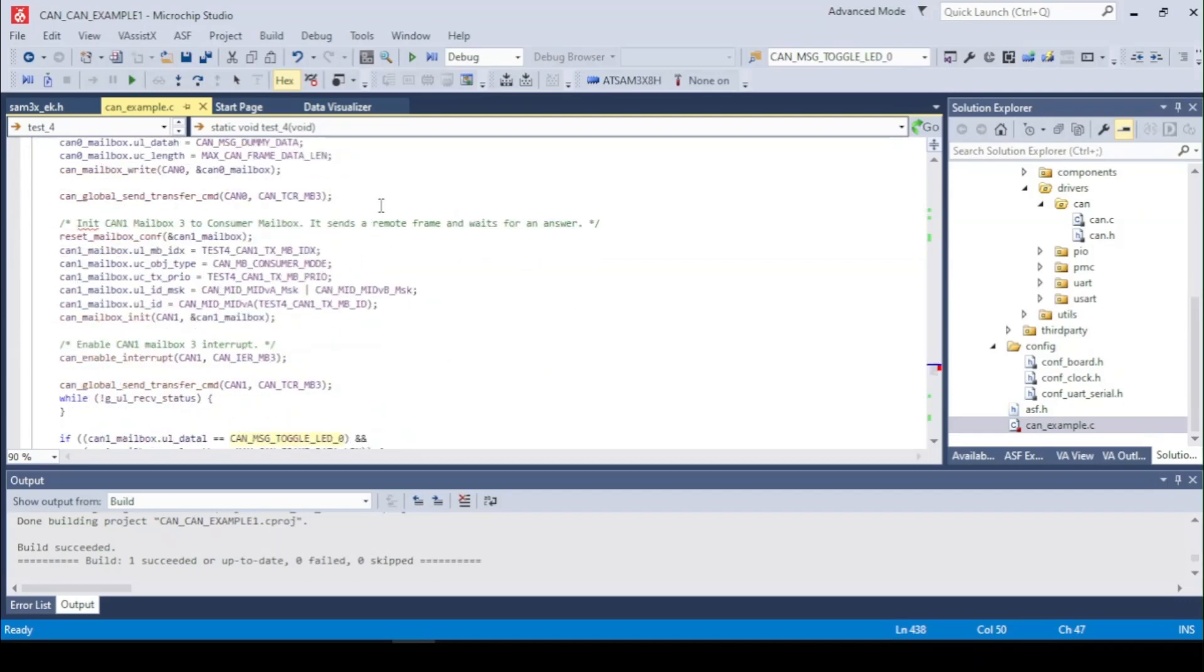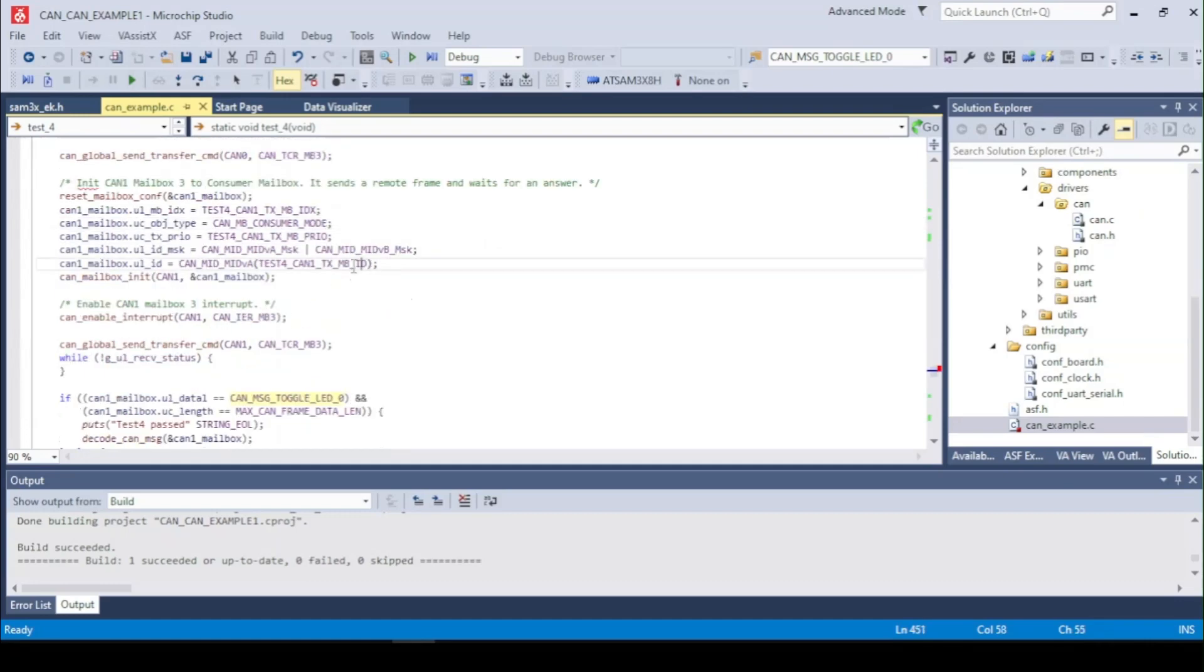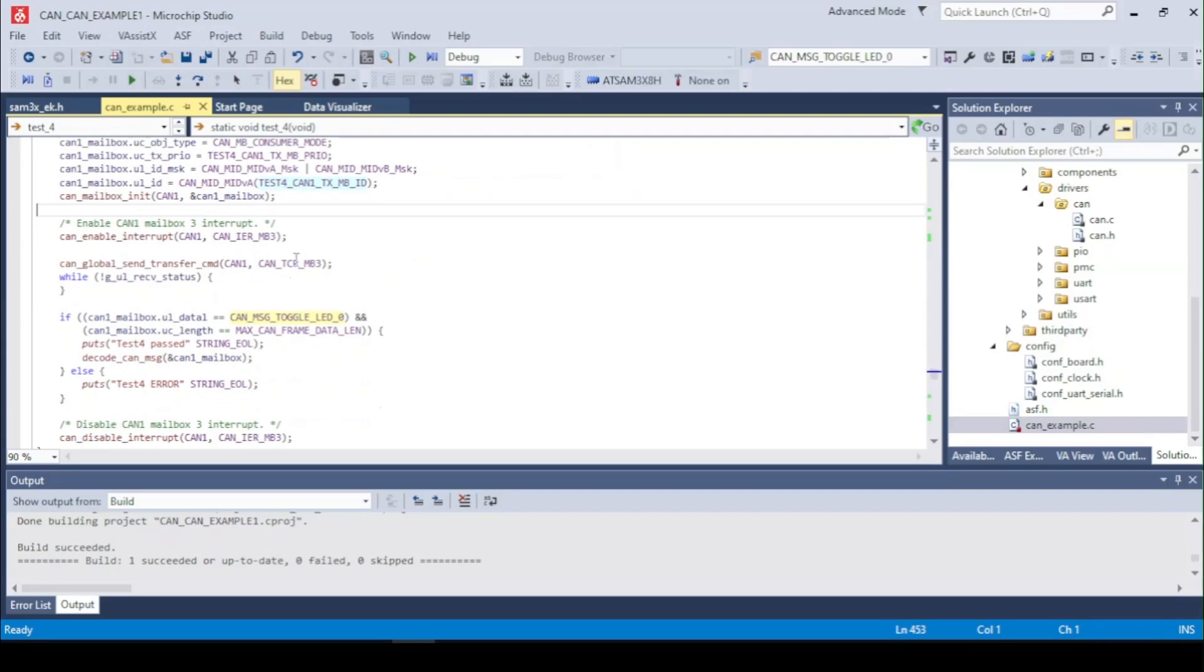And we will set up the CAN1 as a consumer mode. So we do the transmit and also receive right here. After setting the masks and ID we do a transfer.